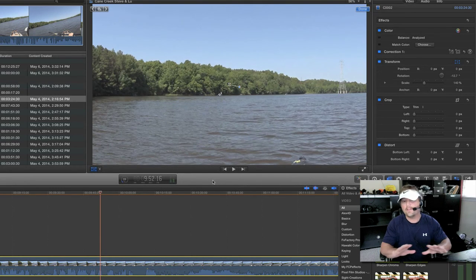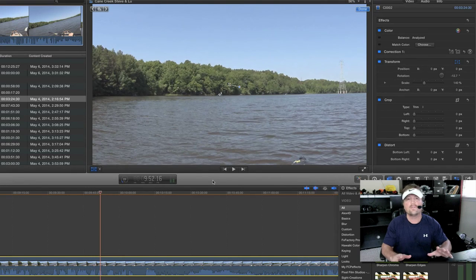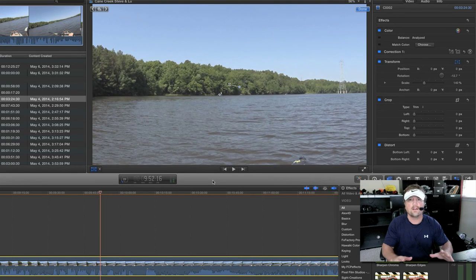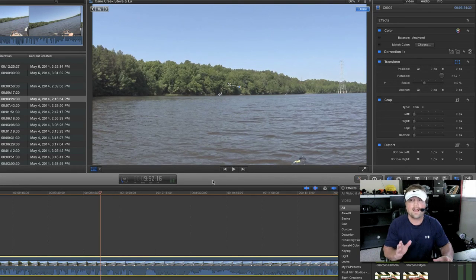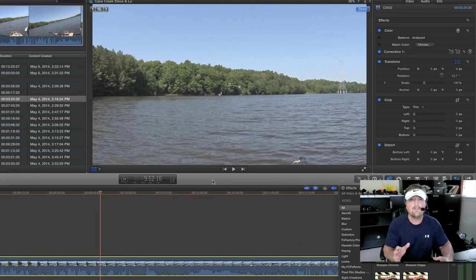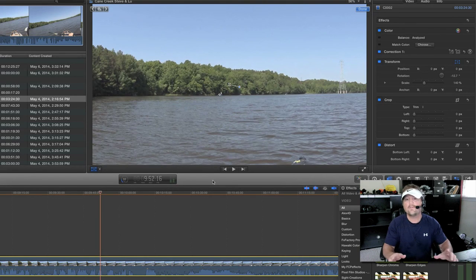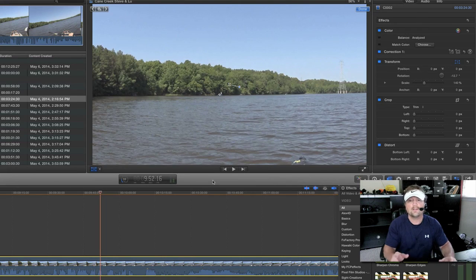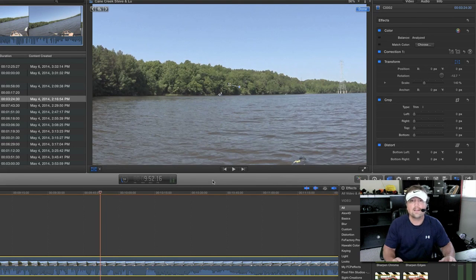Hey this is how I do it in Final Cut Pro X. If you're in another editor just figure out how to do exactly what I just did and save your footage. Hey I hope this is helpful. I'm Steve. I'll see all you guys in the next video.